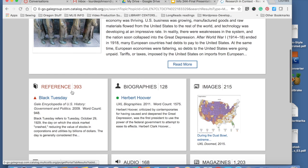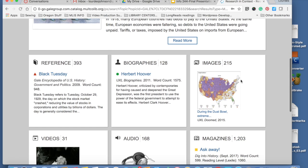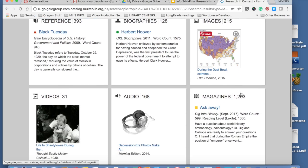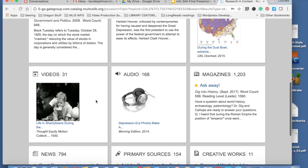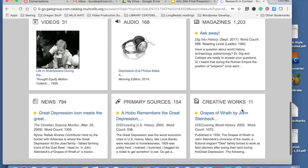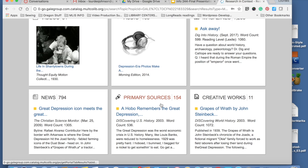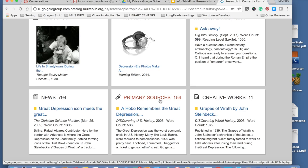You can see there are 393 reference articles, 128 biographies, 215 images, 31 videos, audio files, magazines, news, and primary sources. So if your history teacher asks for primary sources, you know, you should search for topic and then go to the primary sources section.